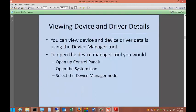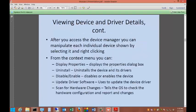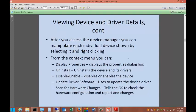You can view devices and device driver details using the device manager tool. To open up the device manager tool, you go to the control panel, system icon, and then select the device manager node. After you access the device manager, you can manipulate each individual device shown by selecting it and right-clicking. From the menu, you can display the properties, uninstall, disable, enable, update drivers, or scan for hardware changes.